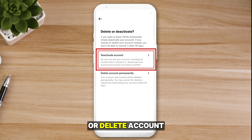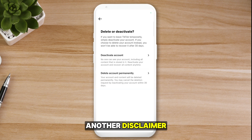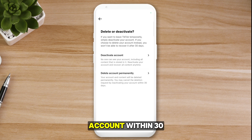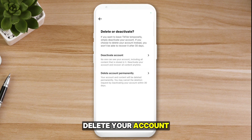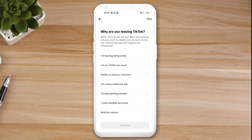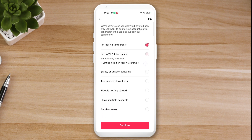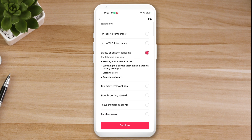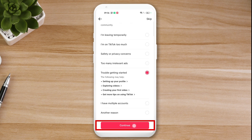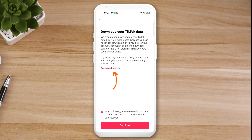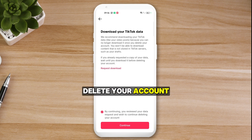Click on it. There are two options: deactivate or delete account permanently. Under the disclaimer, it states the account will be deleted permanently, but you can cancel the deletion request by reactivating within 30 days. Click 'Delete Account Permanently.' It will ask why you're leaving TikTok — choose your reason, such as 'I'm on TikTok too much' — then click Continue. You can also request to download your data before clicking Continue to proceed with deletion.